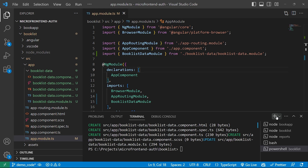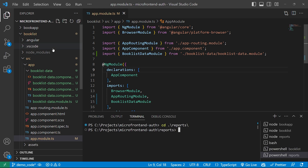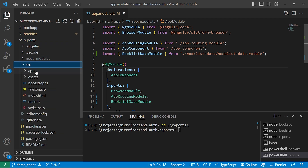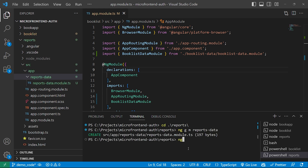Now we will open a new terminal and go inside the reports application. We'll go inside reports, source, and app. Here also we will create a module file called reports-data by running the command: ng g m reports-data. Then we will create the respective component file by running: ng g c reports-data, and press Enter.